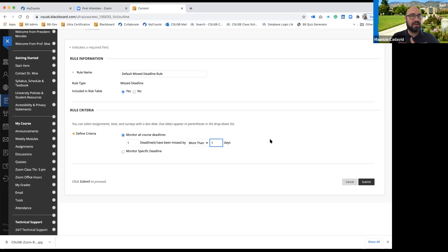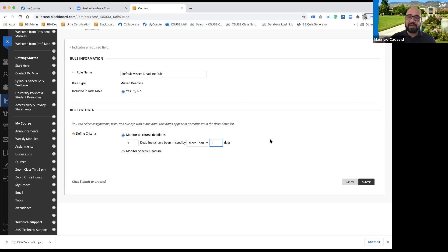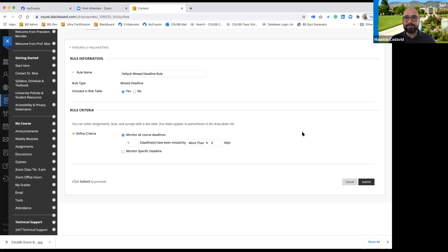If I change it to one day, that means if students submitted within 24 hours after it was due it wouldn't show. I left it at zero so I knew exactly when they missed it.